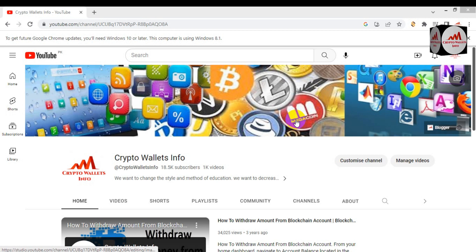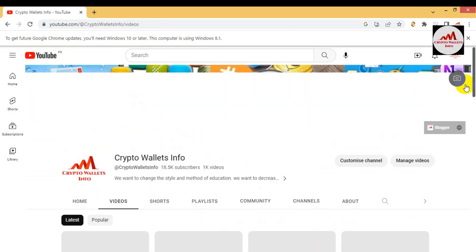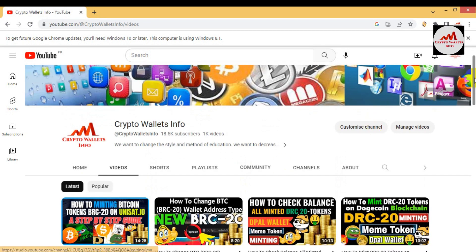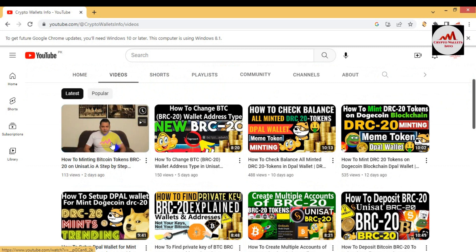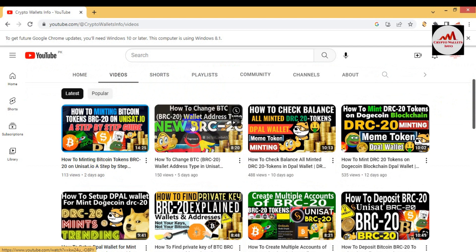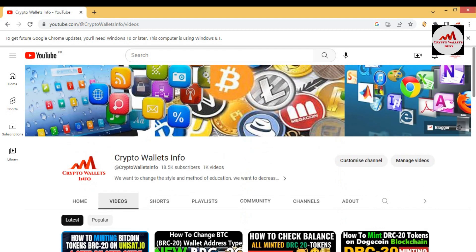My channel name is Crypto Wallace Info. If you need the same information in Urdu language, you can join my other channel, Best Crypto Currency Wallace. On my YouTube channel, in the last video we discussed how to mint BRC tokens. We have also discussed how to create an account, how to find the private key — many videos about BRC20 tokens are available. Today we are going to deploy a token in our UniSat wallet.